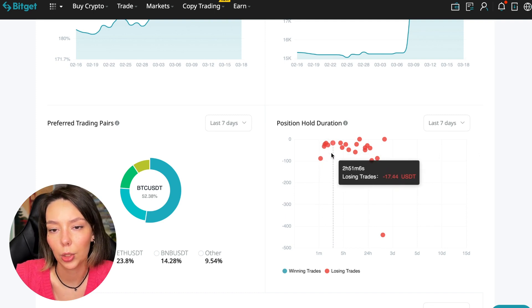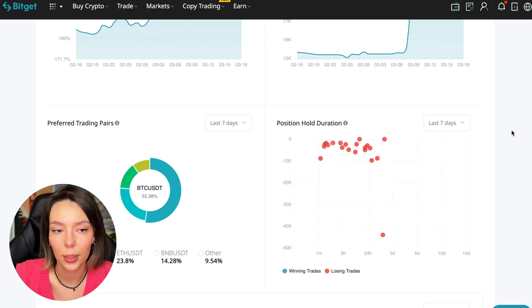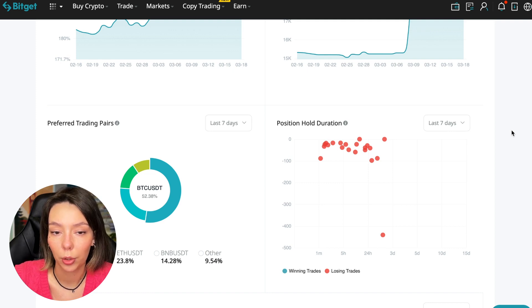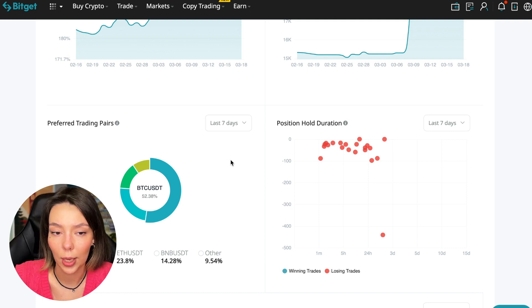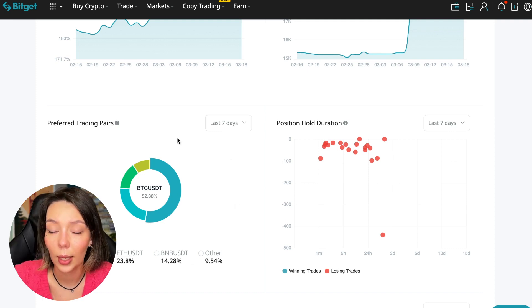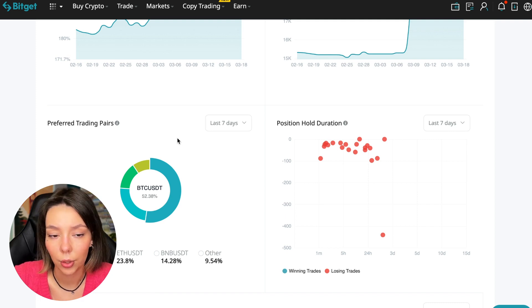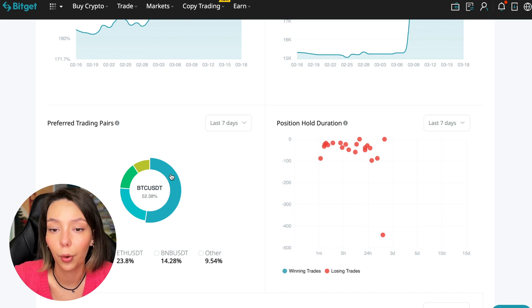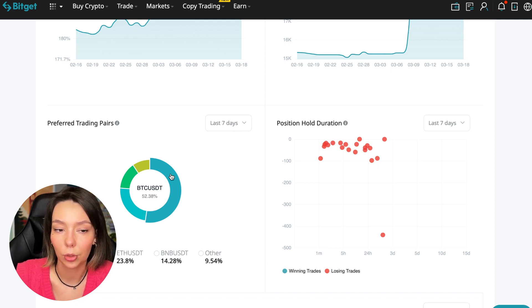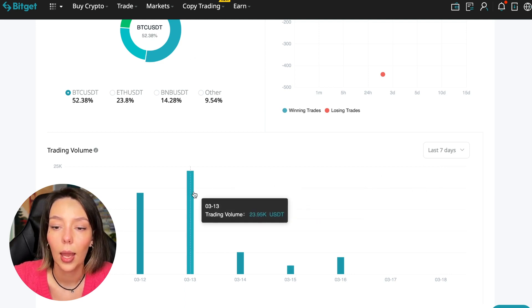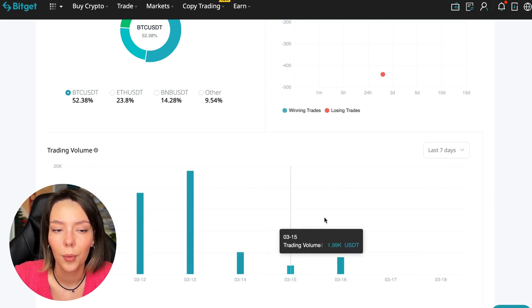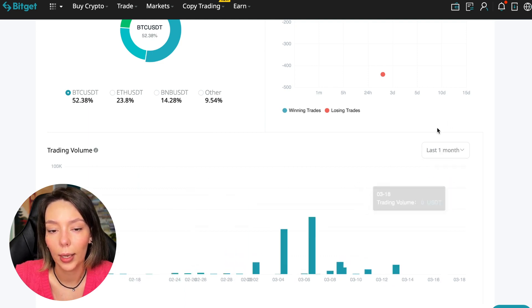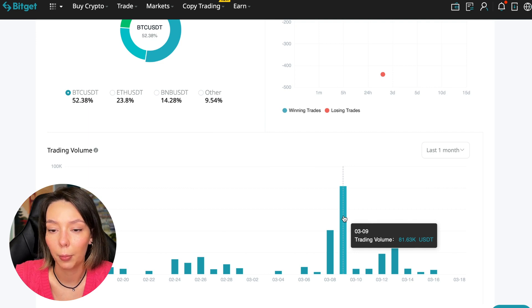We can also see what currency pairs he trades. He mainly uses Bitcoin, Ethereum, and BNB cryptocurrencies. This is very good—50% of transactions are in Bitcoin. This is a very good indicator that you need to pay attention to, and this shows that the trader sees what he is doing and understands that everything depends on Bitcoin.